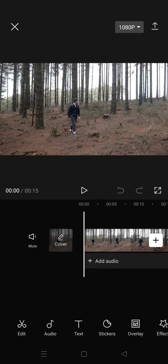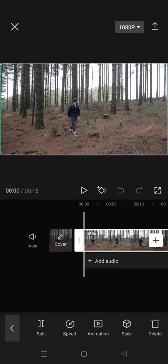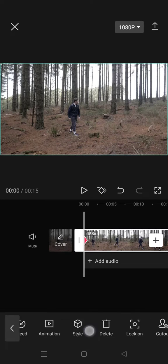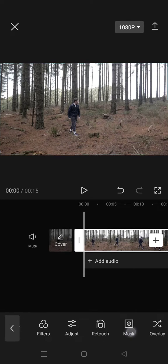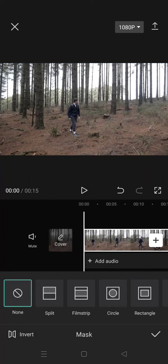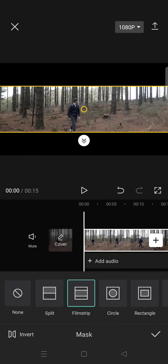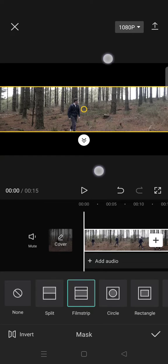So first you need to import your clip to CapCut and then add keyframes at the beginning of your clips. Just go to mask and in here select filmstrip. The video will go like this and you need to pinch it.